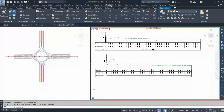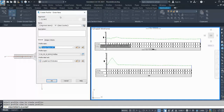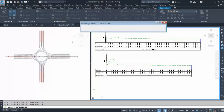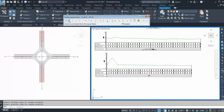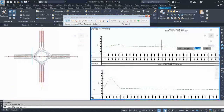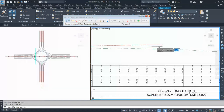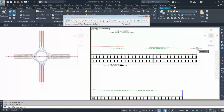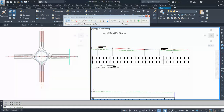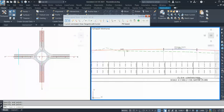Now I have to design the proposed profile. I go to Profile again and this time choose 'Create Profile from Layout'. It asks me to select a profile view - I select the first one. The dialog box comes up; select your style and label style. I choose the label detail design and click OK. Then select 'Tangent-Tangent with Curves' and click some points randomly.